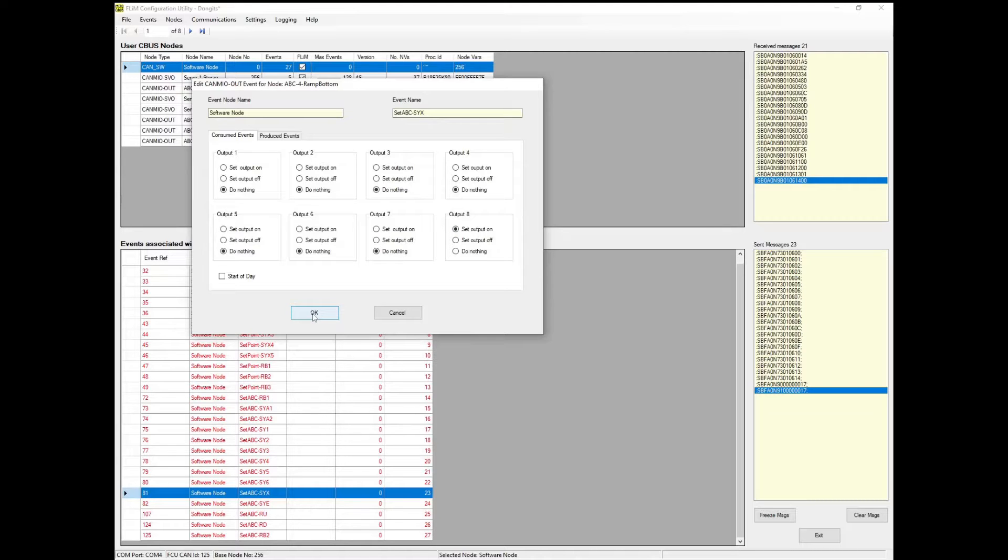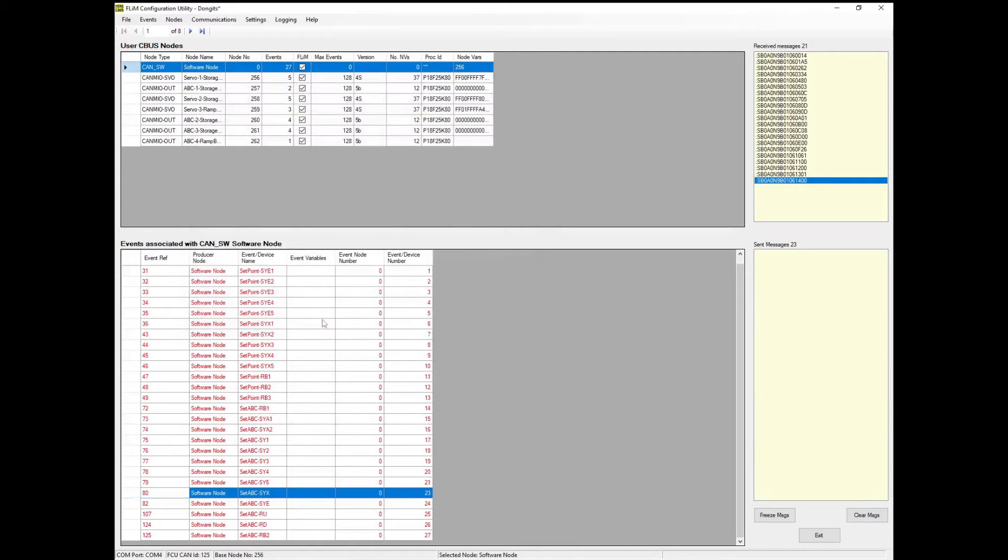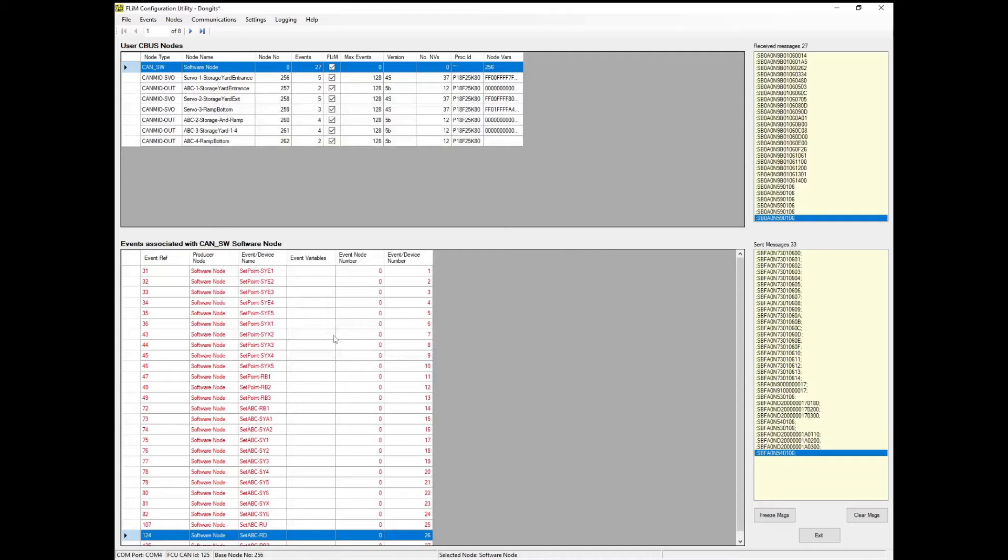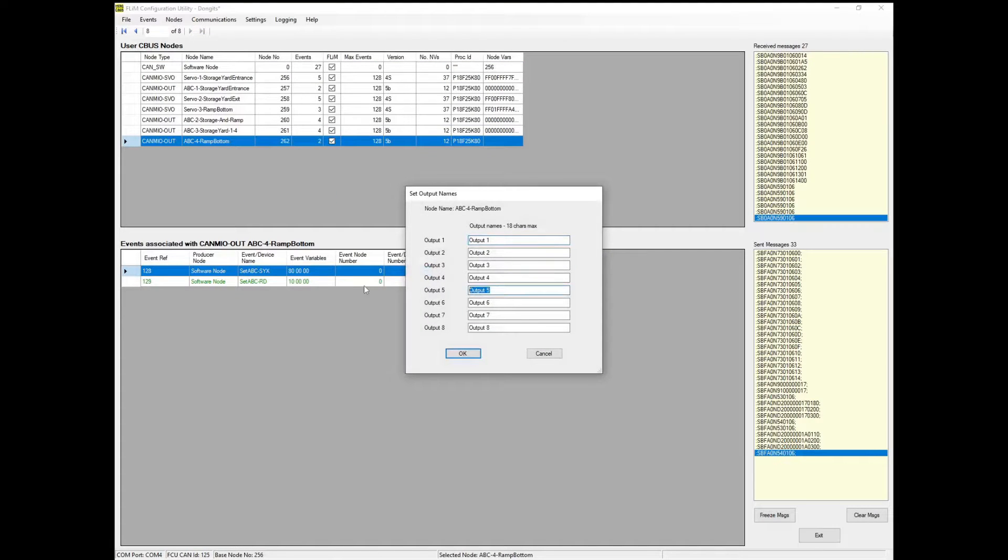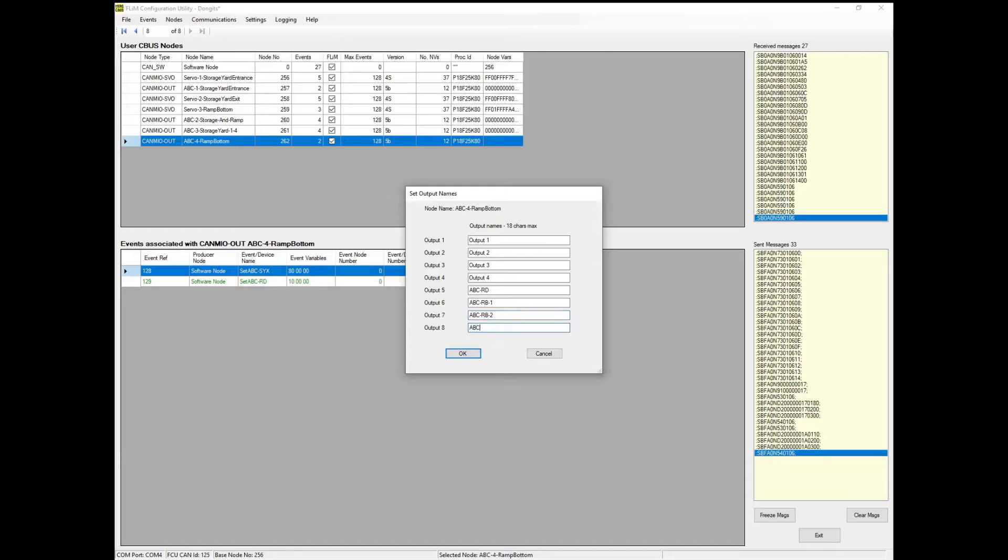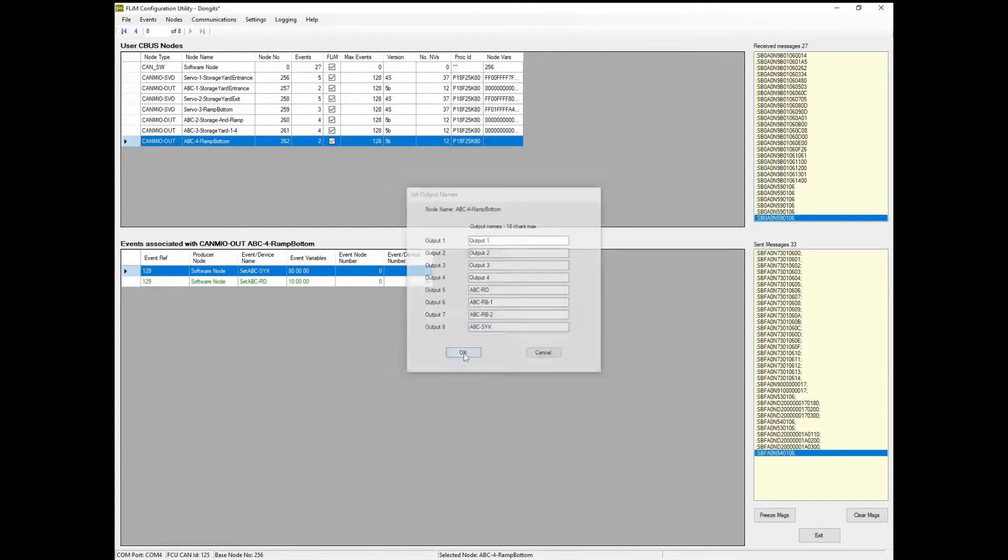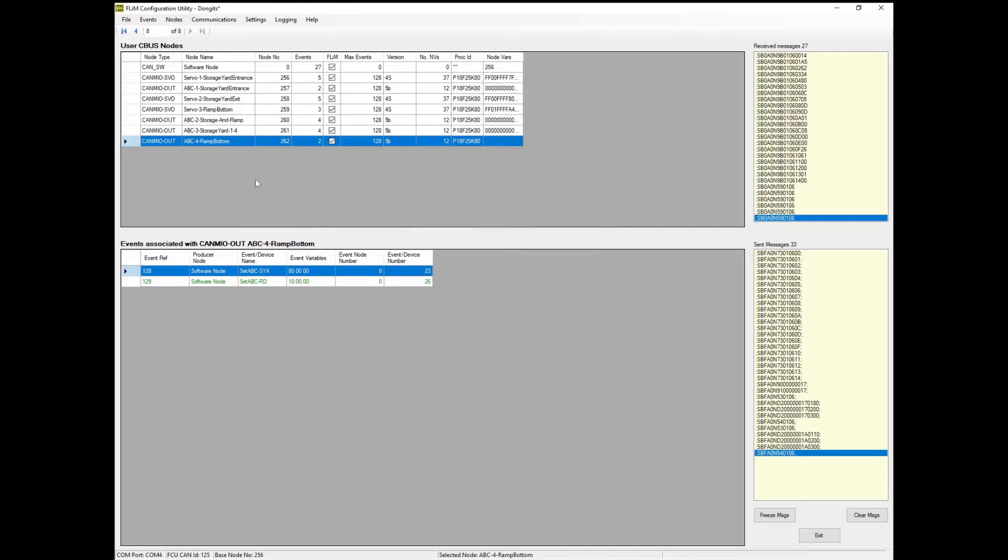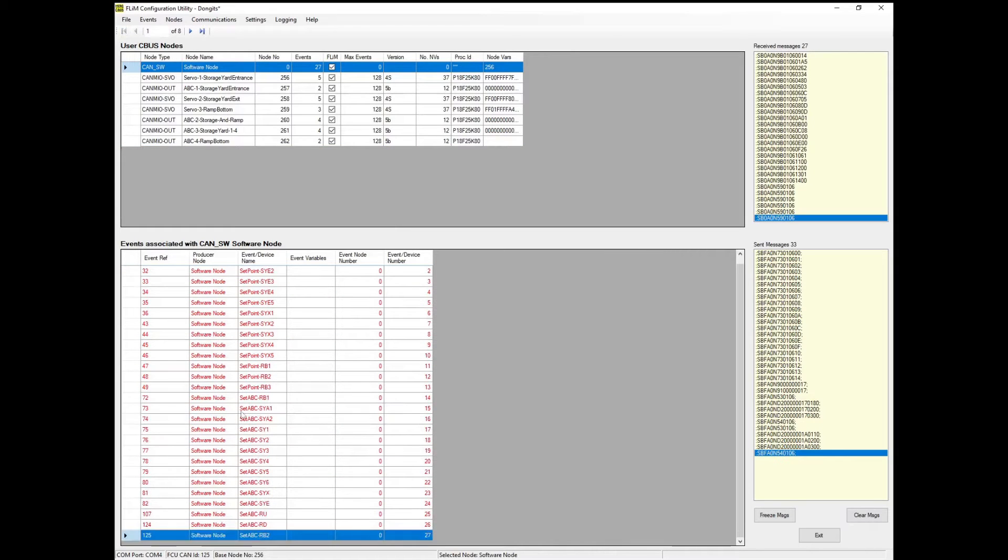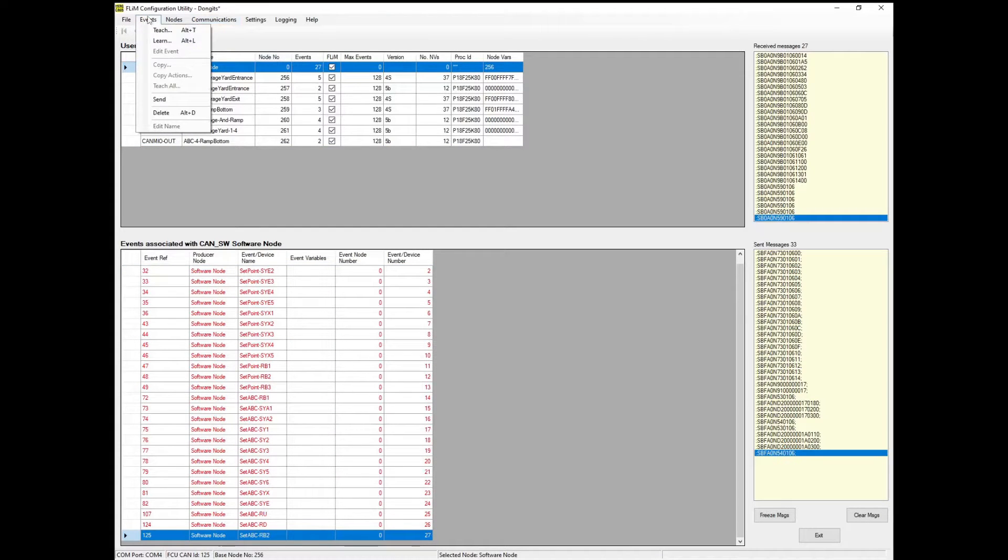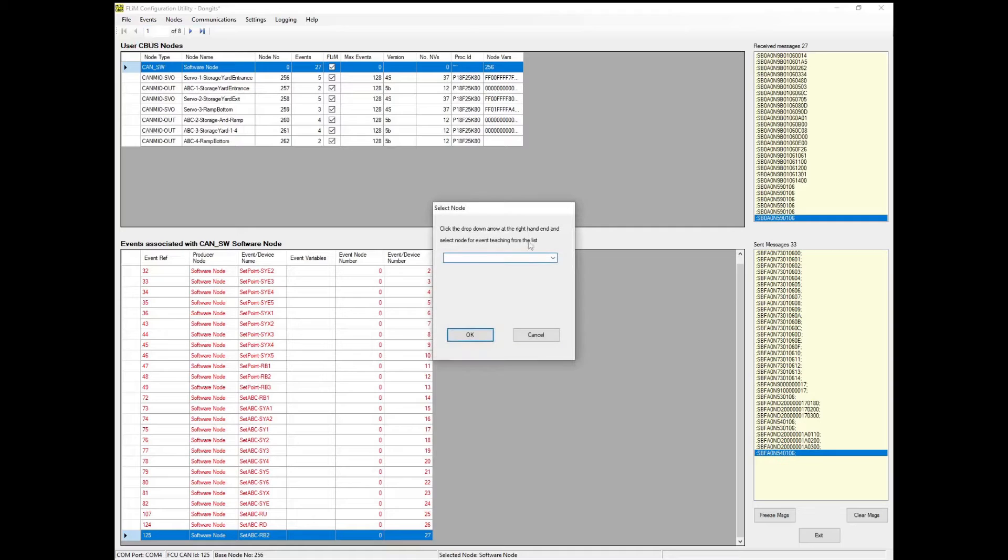Many outputs named like this can get confusing. Let's give them proper names. We can do that using the Add Output Names feature. Now we have good human readable output names, it is much easier to avoid a mistake when teaching the module to respond to events.